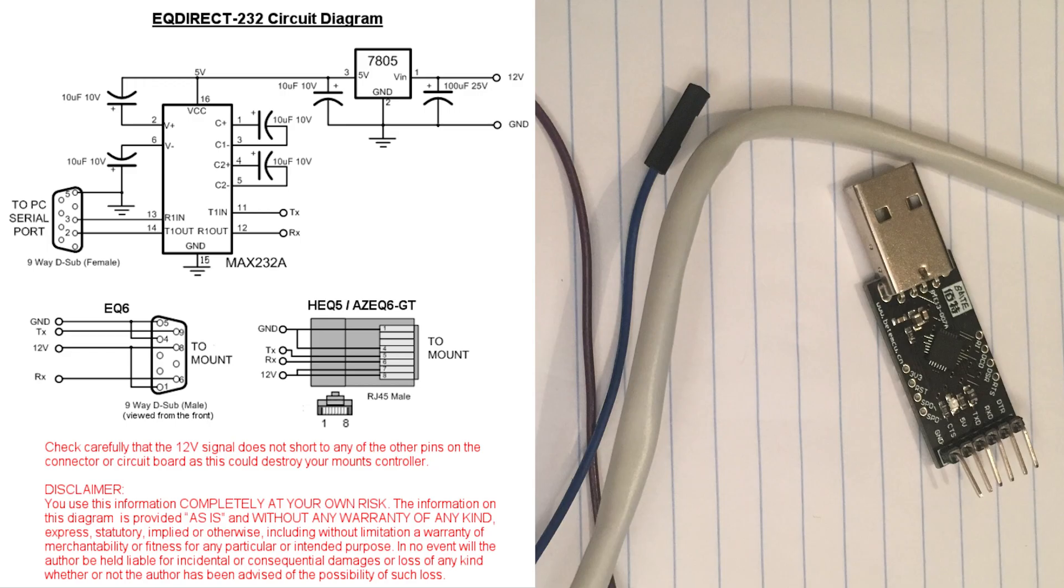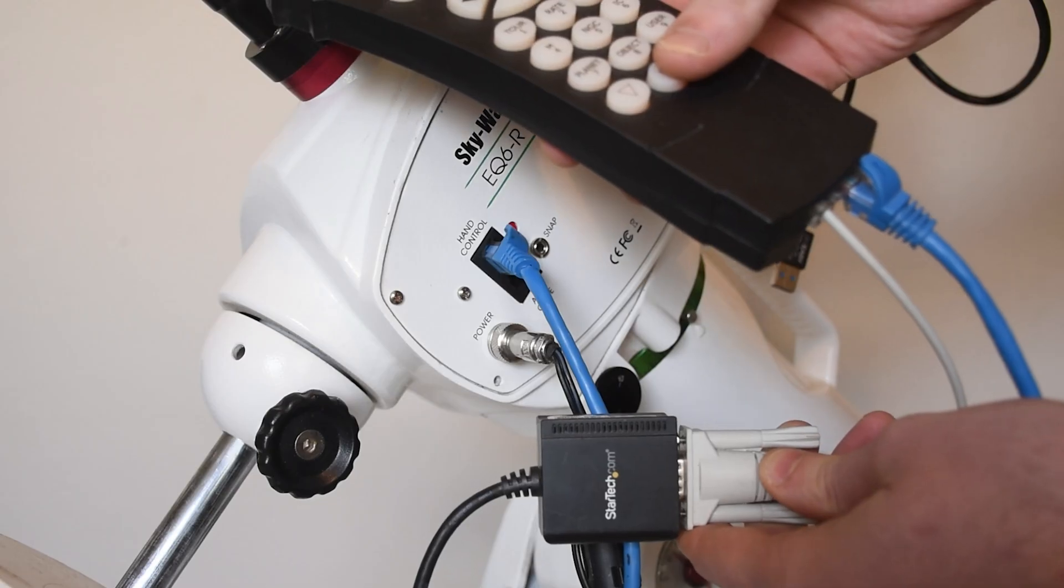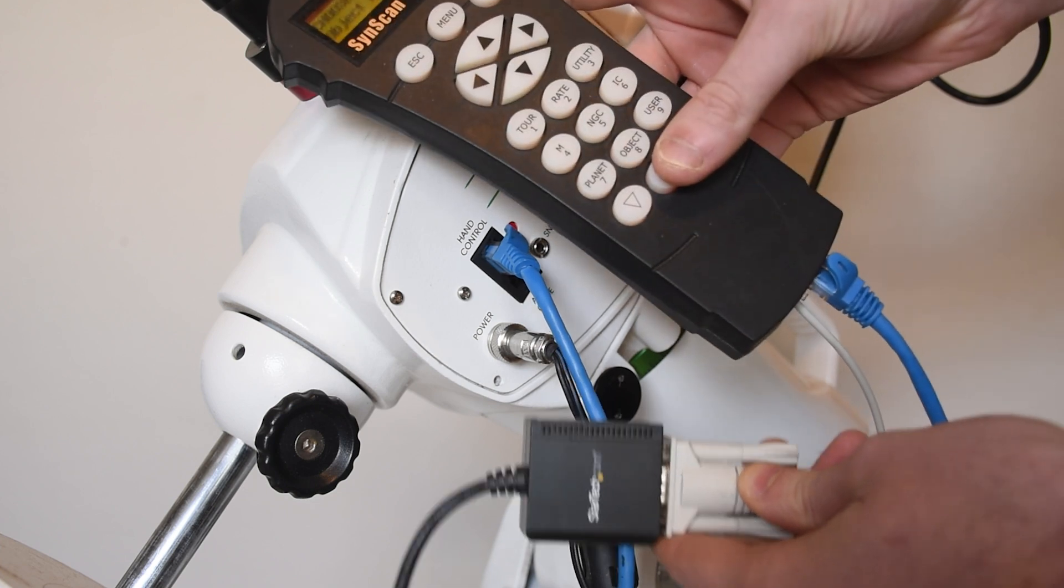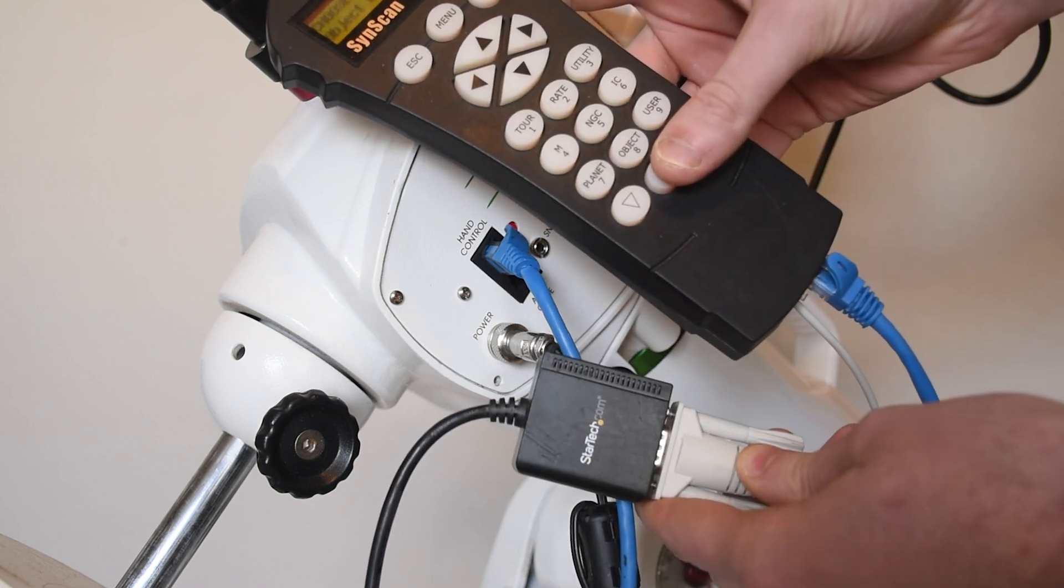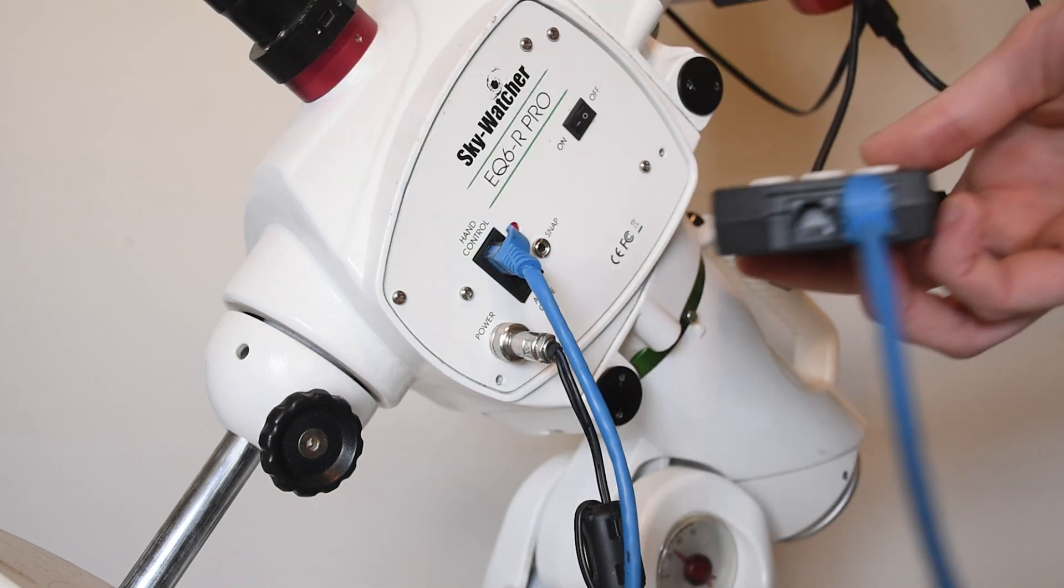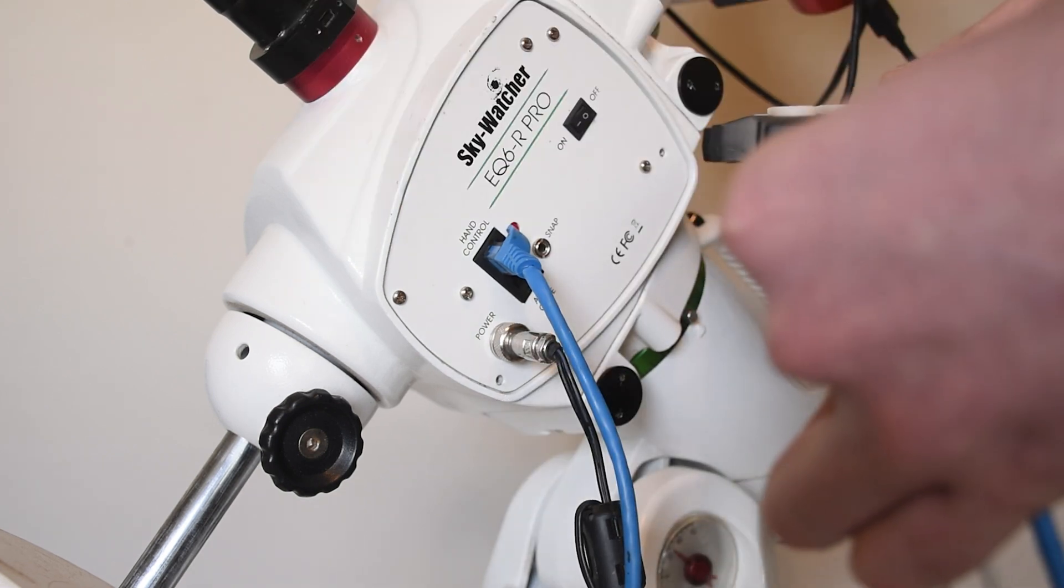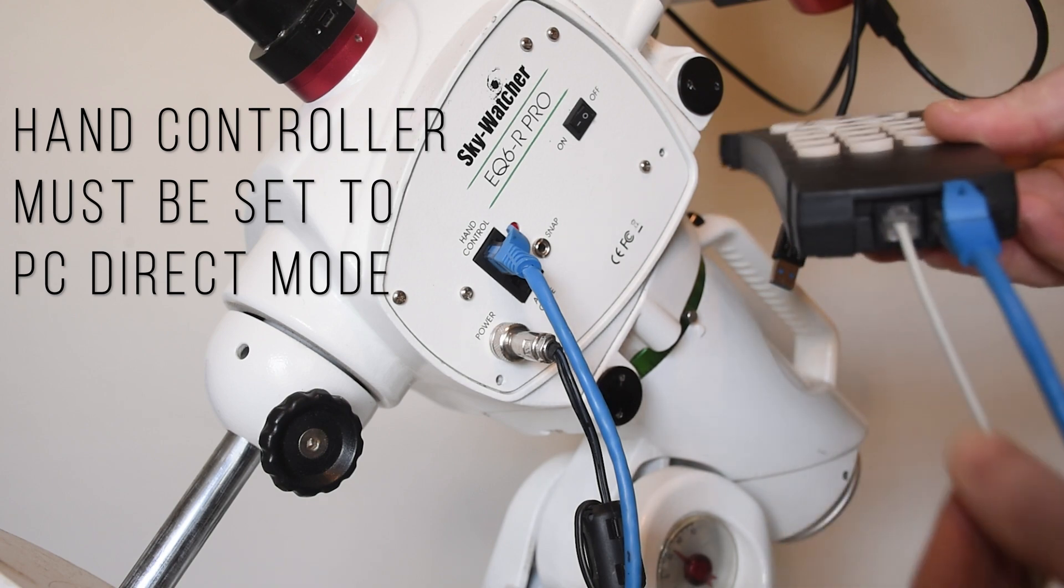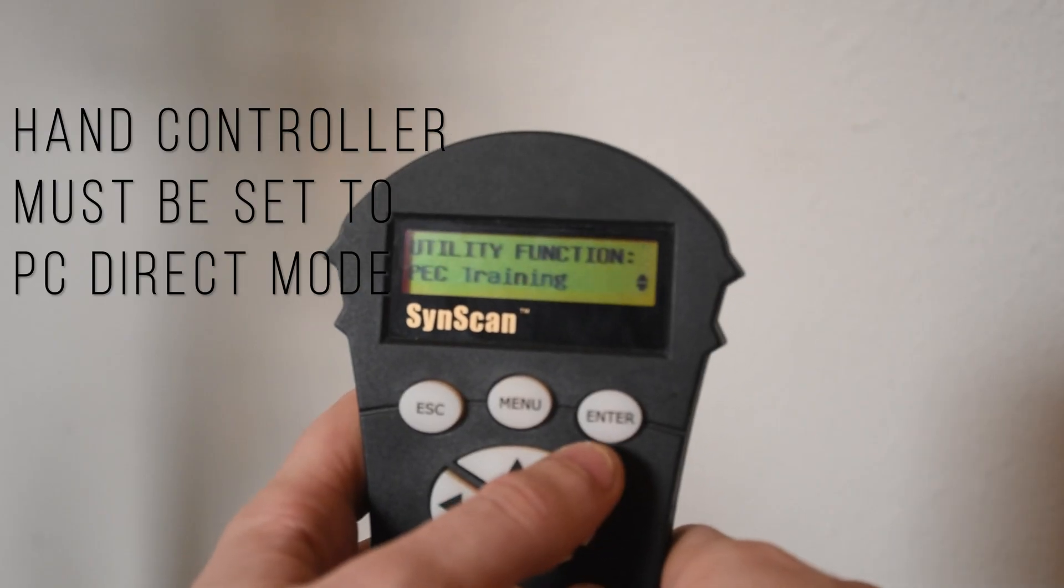This can either be an EQ direct cable which skips the hand controller and removes it from your setup, or with a USB to RS-232 cable to connect it into the bottom of your hand controller. These are the cables that I use.